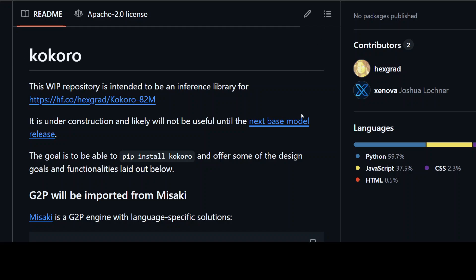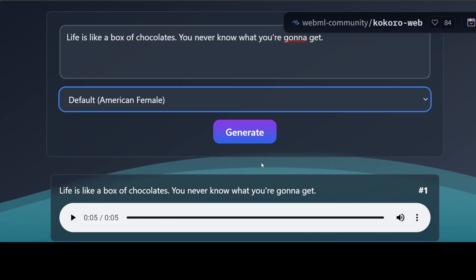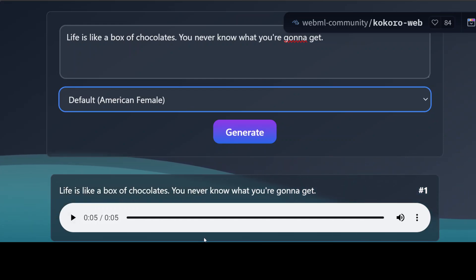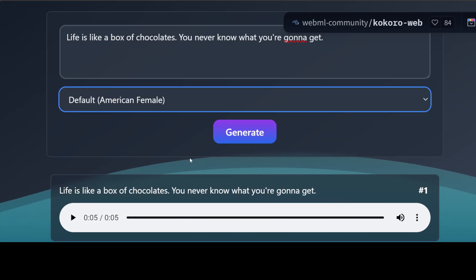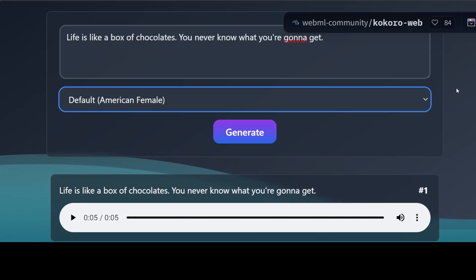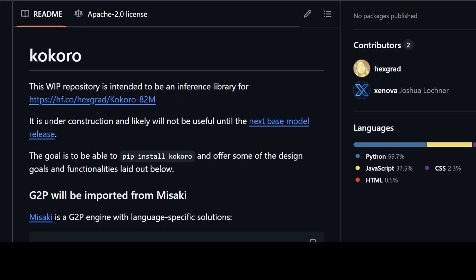You just give it text and get audio out. Its weights are permissively released under the Apache 2 license, so you can build freely. It also has 10 unique voice packs, which you can check out on this application — I will drop the link in the video description. It supports male and female voices, English only at the moment, within two variants: British and American. If you play it, you will be surprised at how good the quality is.